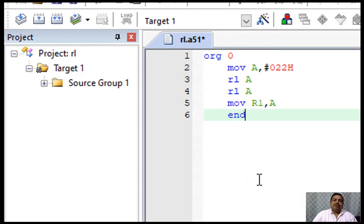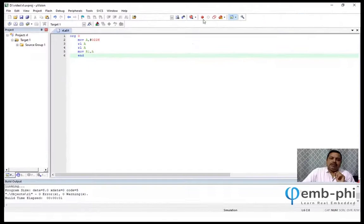We had, without using multiply instruction, we are able to multiply it. Same, if you are rotating right, then it will be divided by two. Rotating left is multiply by two. Let's build it. Yeah, done. We don't have any error.